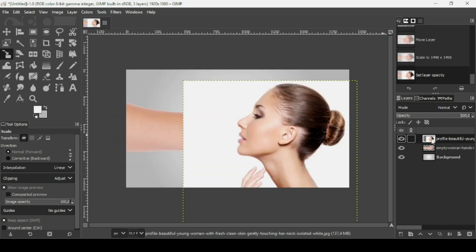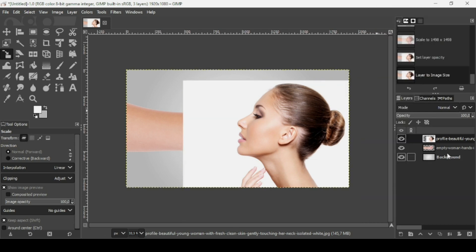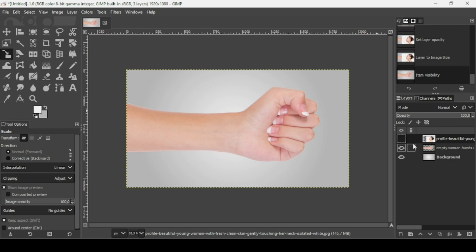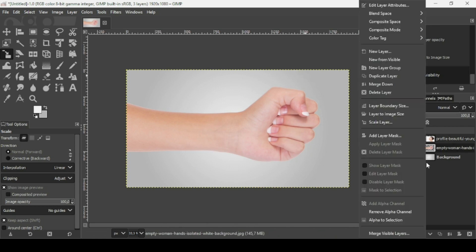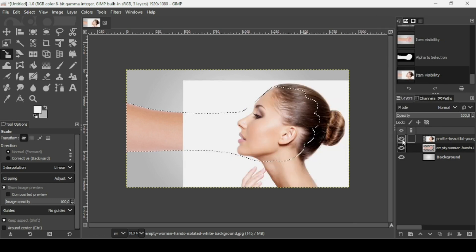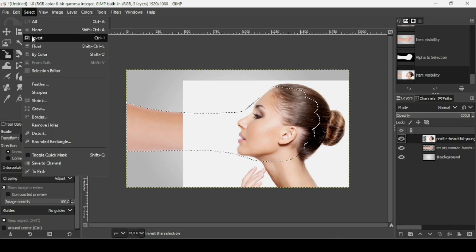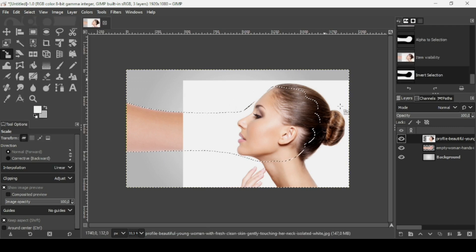Bring back the opacity on the woman layer. Right-click on it, make sure it has an alpha channel, then left-click Layer to Image Size. Hide the woman layer, select the hand layer, and right-click Alpha to Selection. Show the woman layer again by clicking the eye icon. Select the woman layer, then go to Select > Invert so we're selecting everything outside the hand.